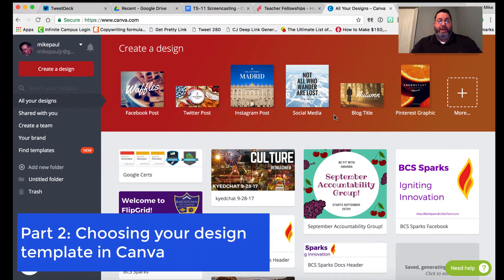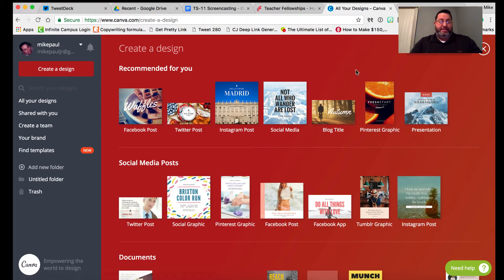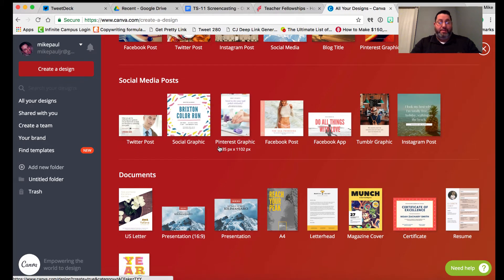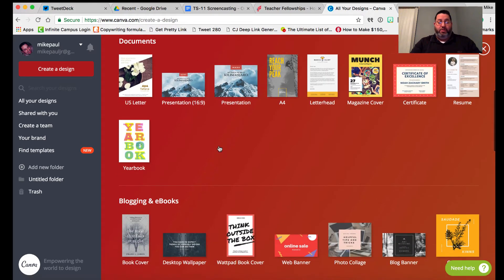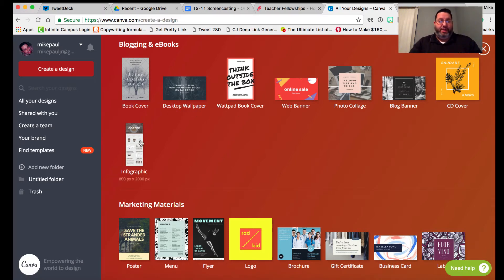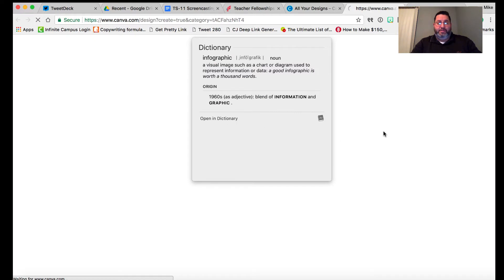Once you've logged into your Canva account, the next thing you're going to do is pick a template to start with. Canva makes it super easy — the templates are all laid out by different size images. If we click the 'More' button, the options are pretty amazing: Facebook post, Twitter post, Instagram post, social media, Pinterest graphic, and more. But specifically, we're looking for the infographic template.